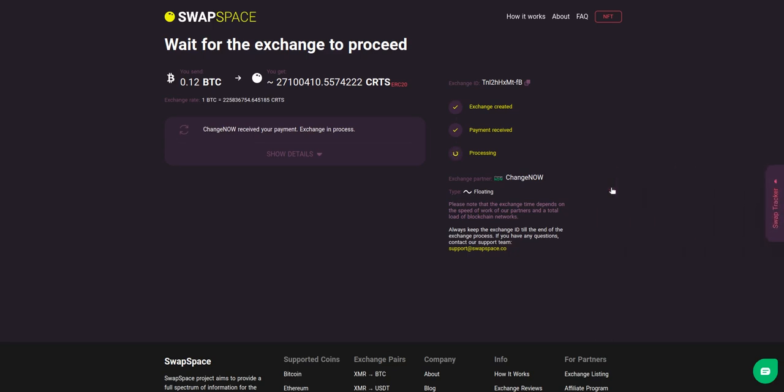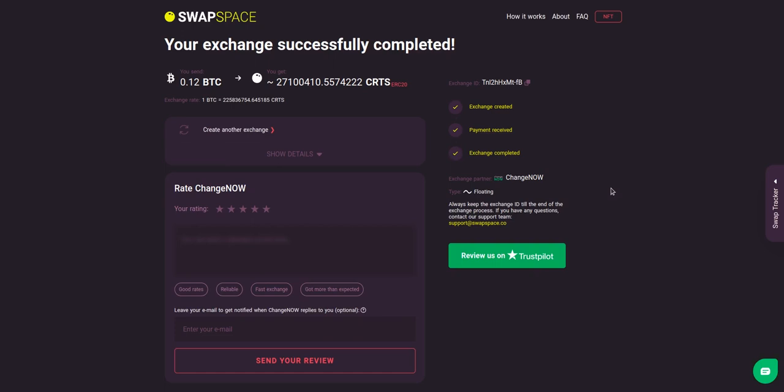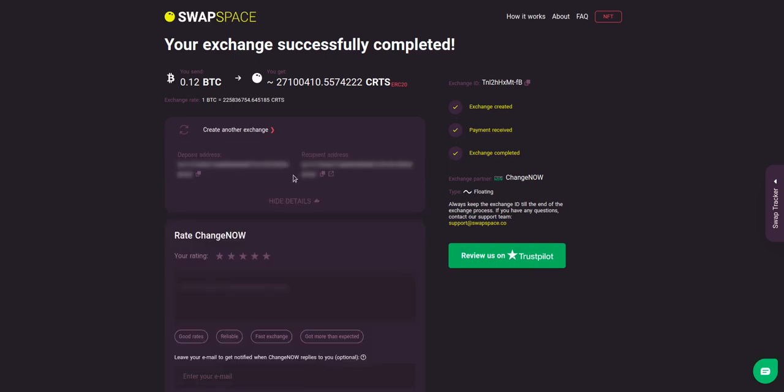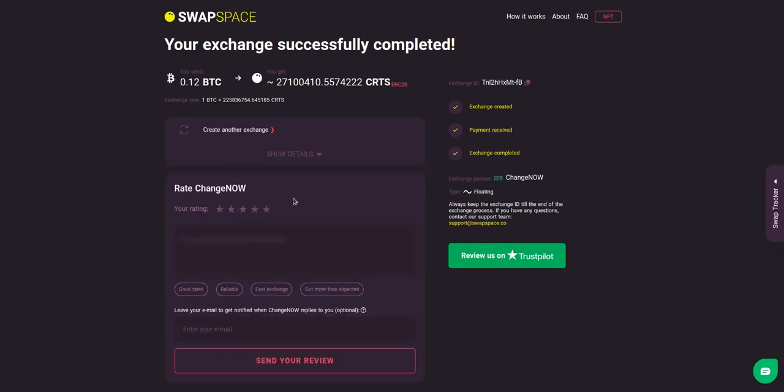Use the Swap Tracker to check the exchange status. After our exchange partner has sent you the CRTS, the transaction status shifts to 'Complete.' Click 'Show Details' to see your transaction hash and other attributes of the exchange.